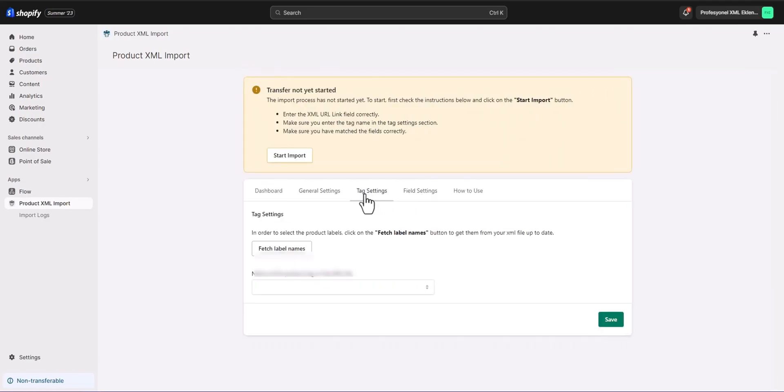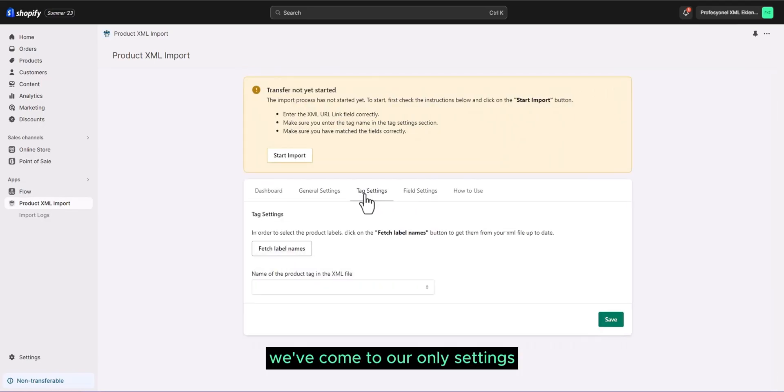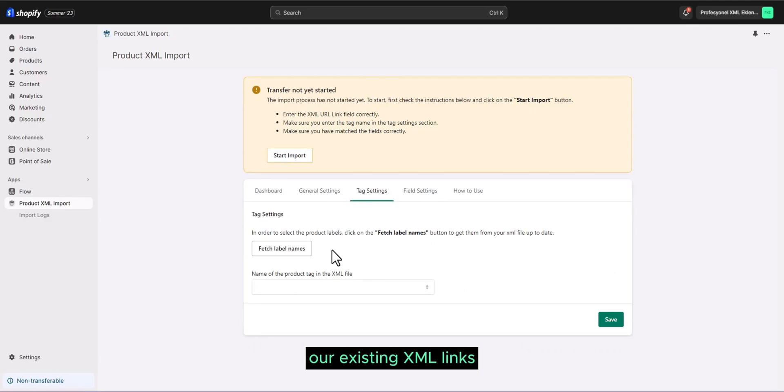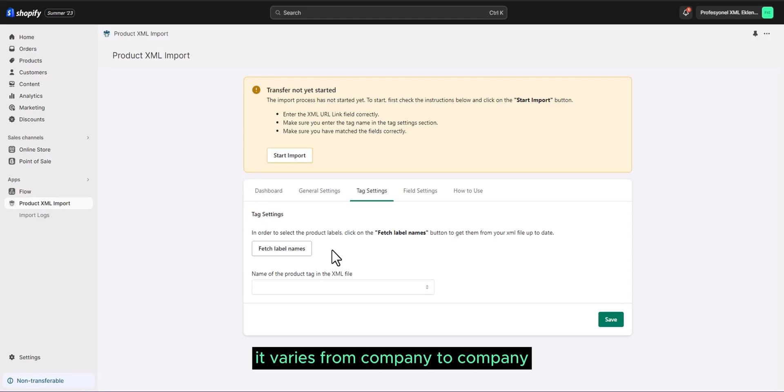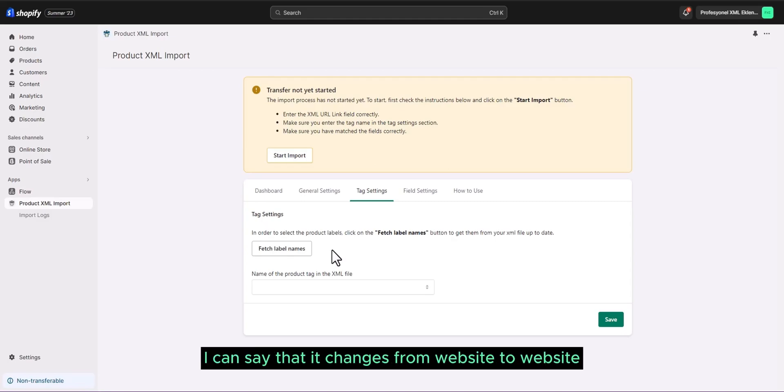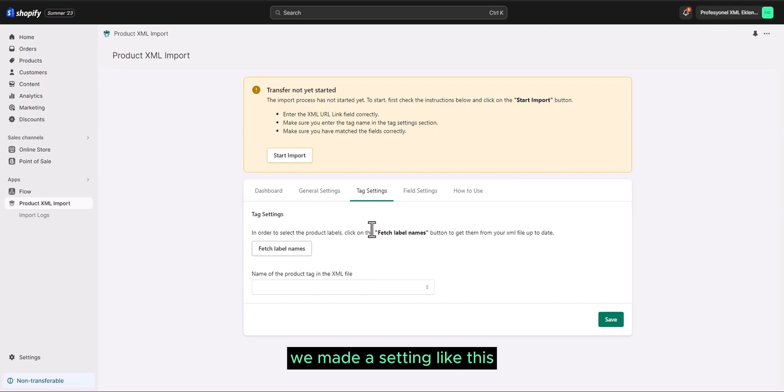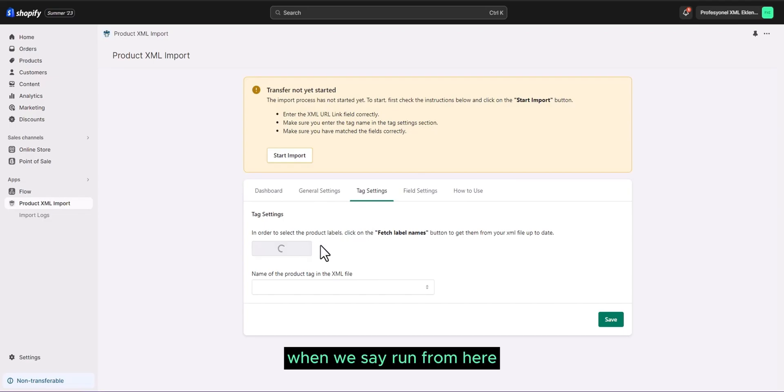And we've come to our tag settings. What's our tag setting? Our existing XML links. It varies from company to company. I can say that it changes from website to website. We made a setting like this to find products in your XML link. When we say run from here.